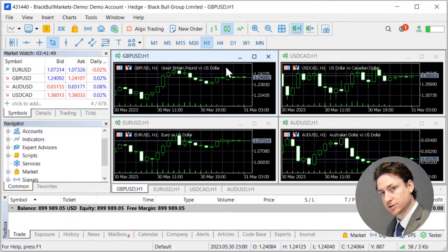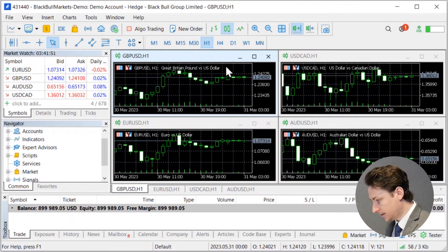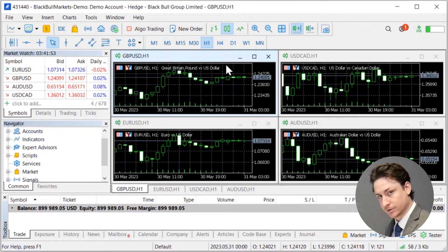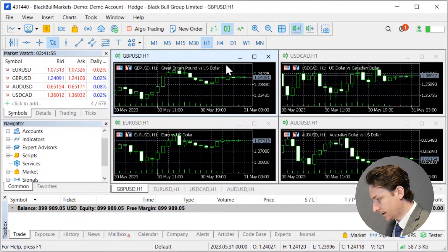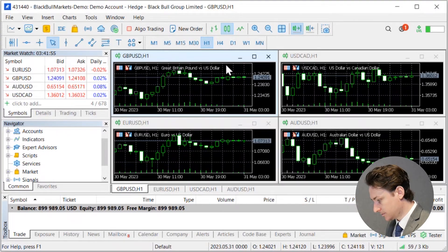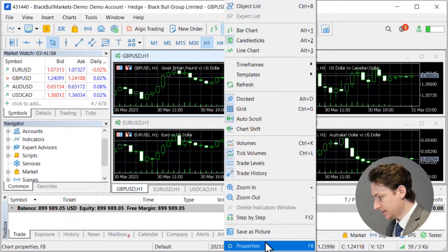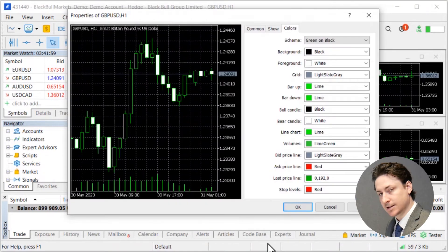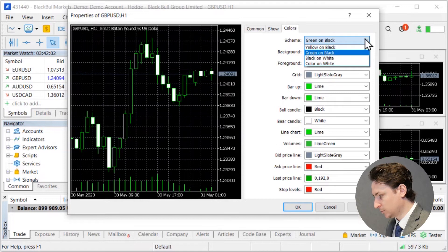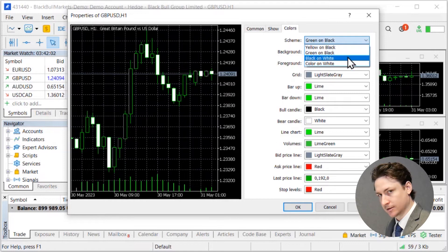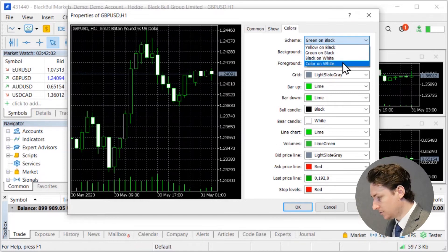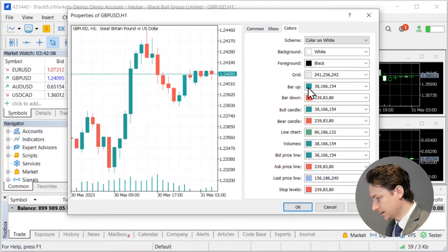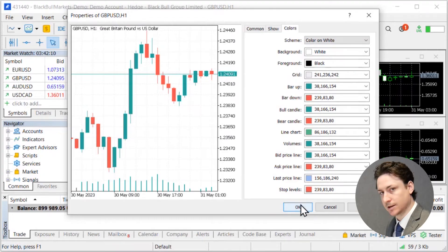To change the chart color, as green on black is not the preference of many traders, simply right click on any chart. Scroll down to properties and within the colors tab we can change the whole chart scheme in one go. Many of you will prefer color on white or you can customize it in a granular nature by changing the colors as you see fit for all these options here.